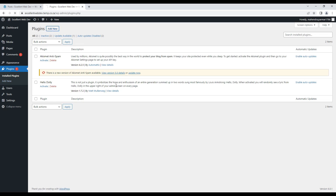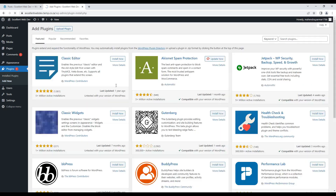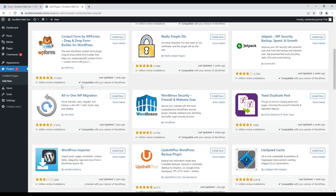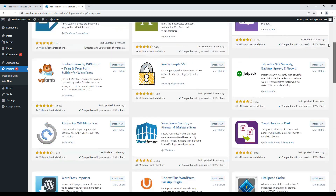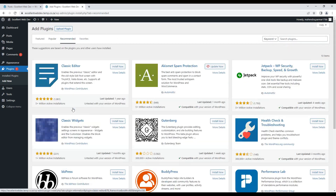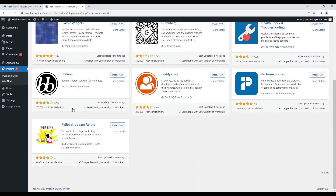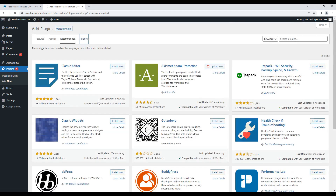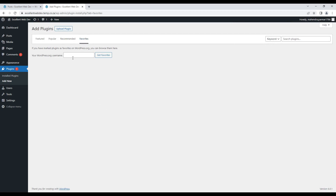Let me click on Add New and it will show me some plugins. These are the featured plugins. If I click on Popular Plugins, it will list out popular plugins. If I click on Recommended, it will list out recommended plugins. And if I click on Favorites, currently I don't have any favorite plugins, that's why it is not displaying. But if I do have favorites, they would be listed here. It is saying: if you mark plugins as a favorite on wordpress.org, you can browse them here.